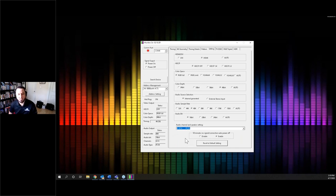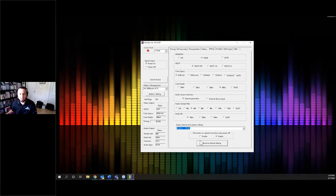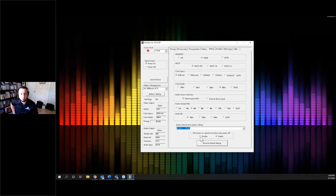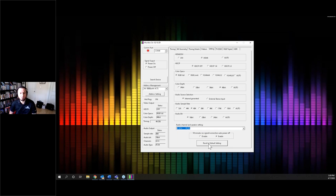The generator has an auto power-off function to save battery life — if you leave it alone for about 10 minutes without touching any buttons, it will automatically turn off. You can disable that in case you're running tests that require it to run longer, sometimes even hours during troubleshooting. If you disable this, the generator will stay on even if there's no signal connected. If you ever want to go back to the default settings, click 'Reset to default setting' and you're back to the factory presets.